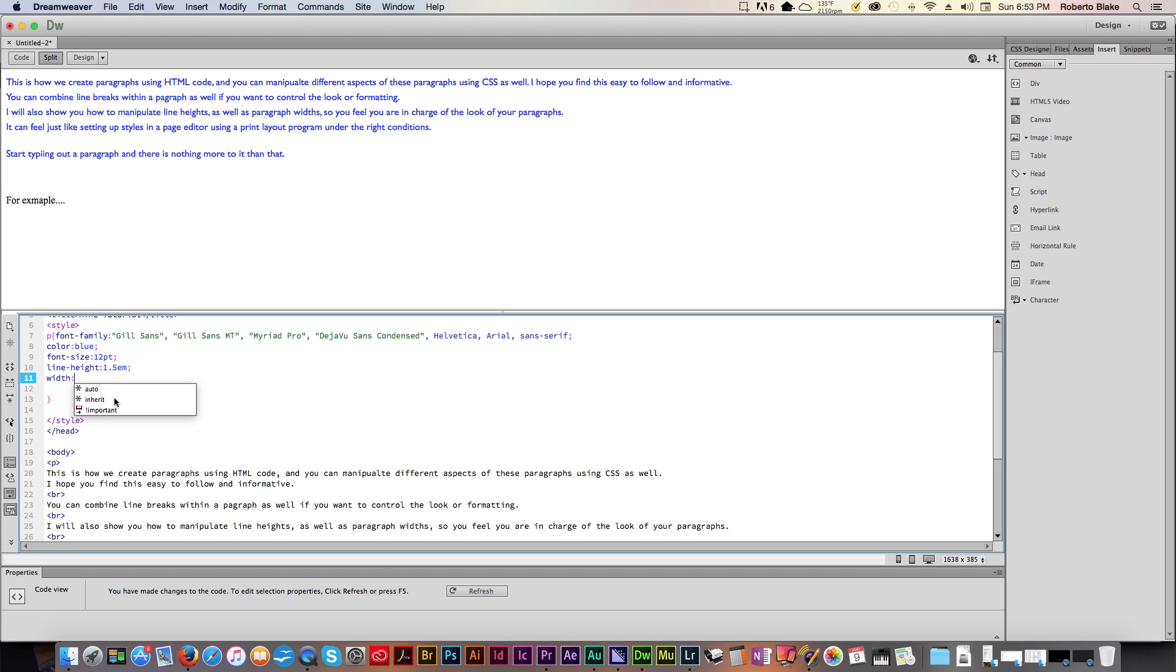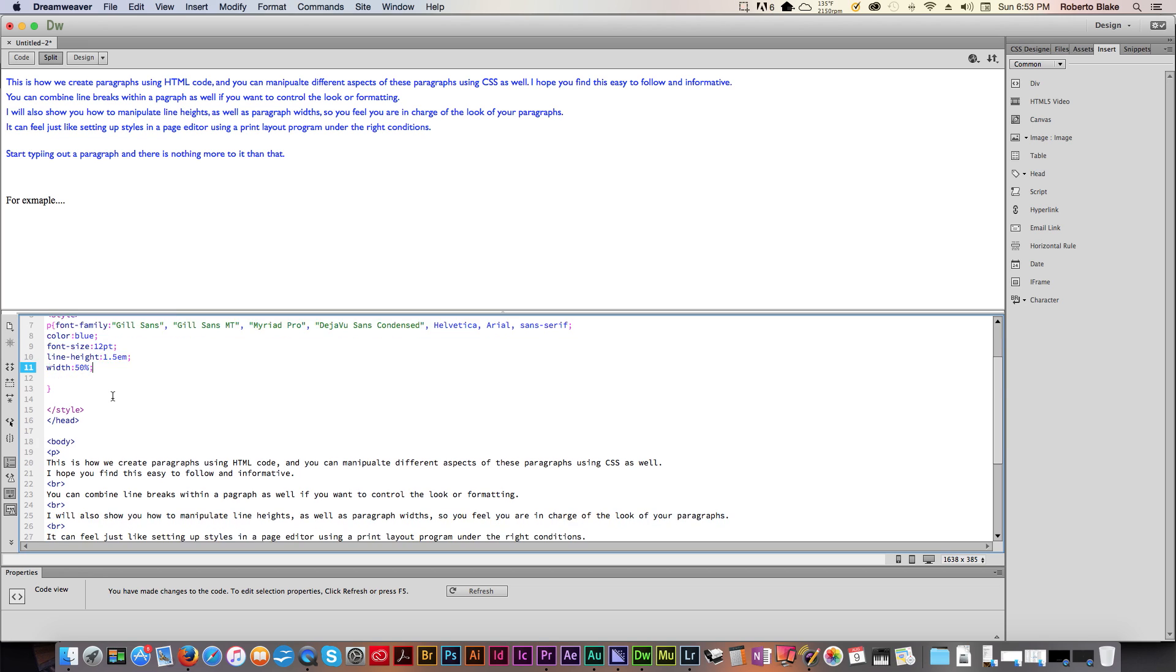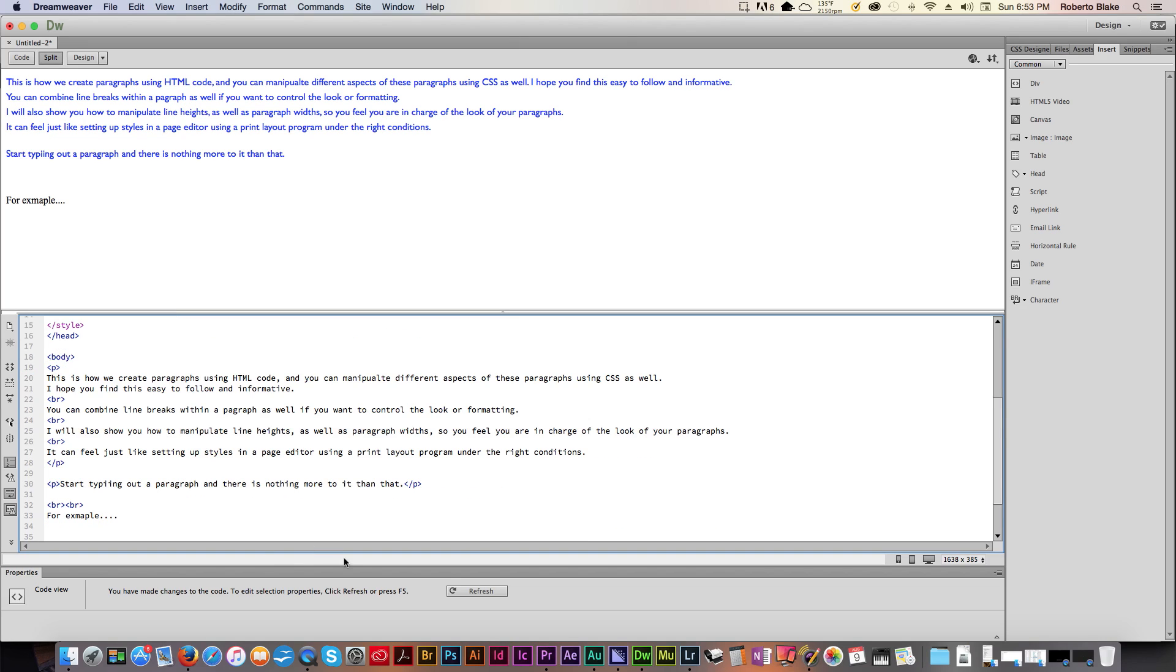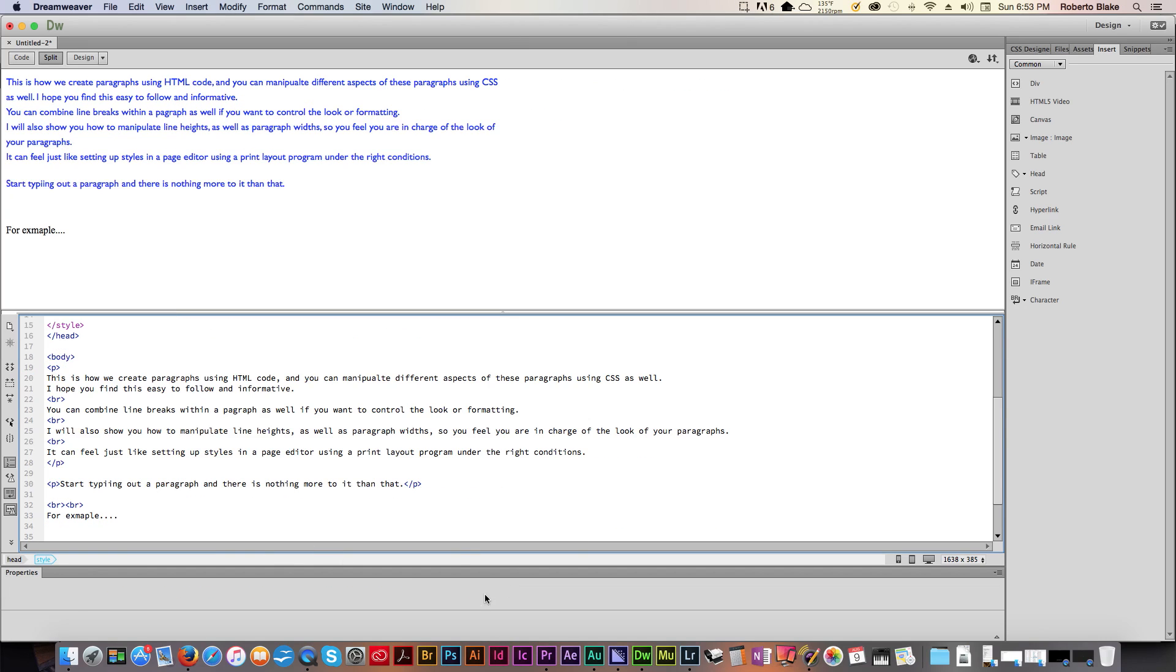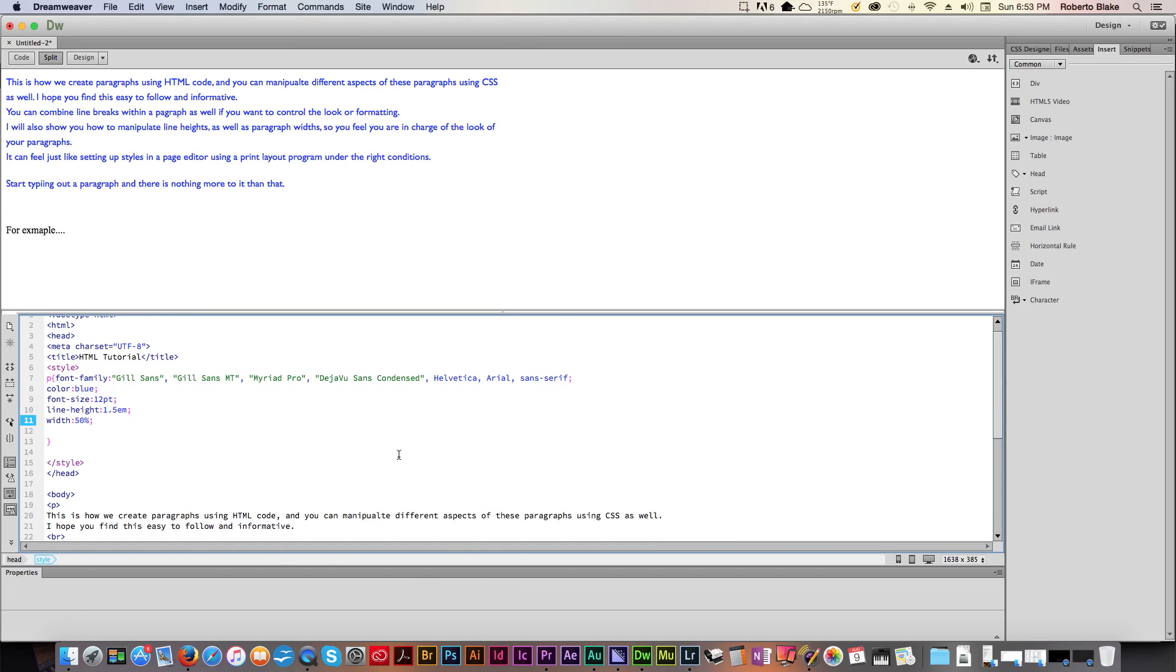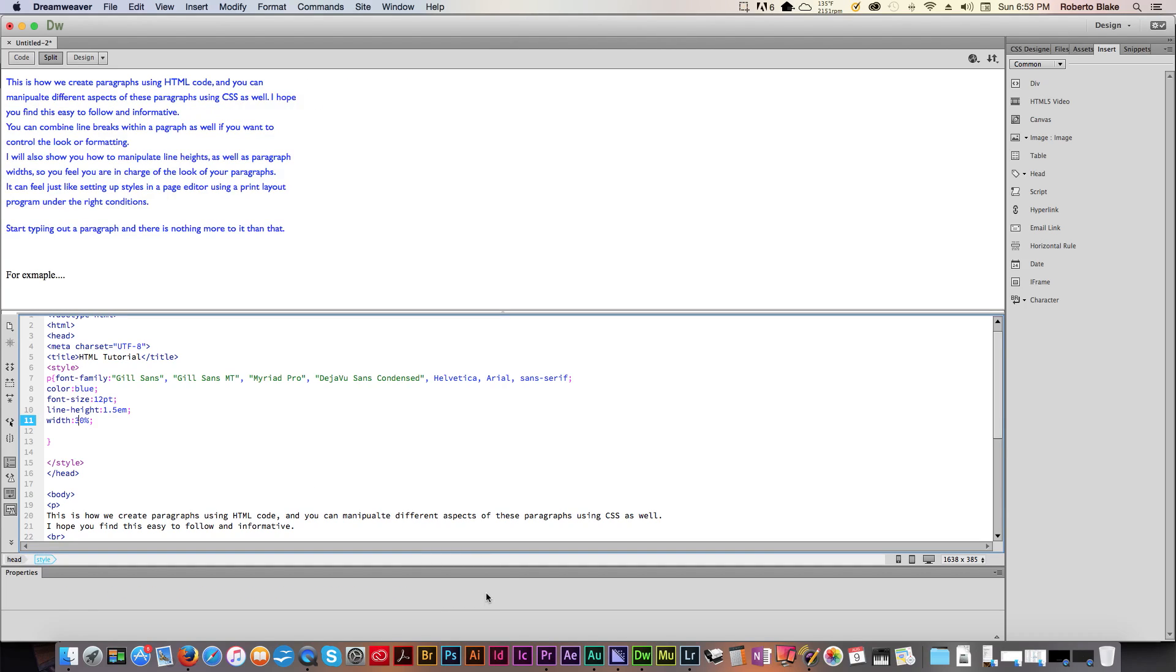We can have it go all the way to the end of the page or we can tell it that we want to go to 50% of the page by typing in 50%. And it'll do that. Or we can tell it that we want to be 30% of the page or the div or whatever it's in. And it will go to 30%.